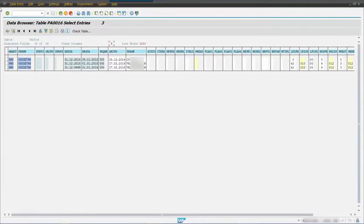Finally, I go back to transaction PA30 or PA40 and maintain my infotype 16.